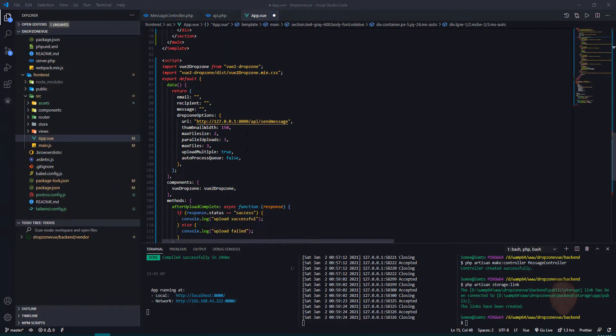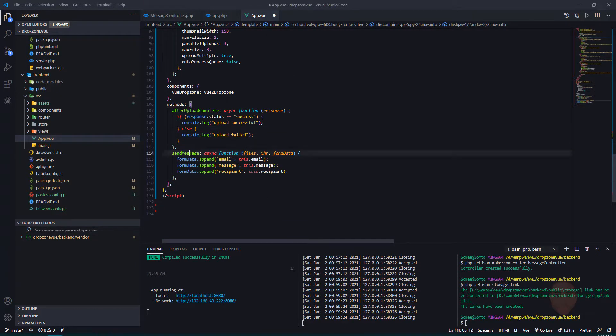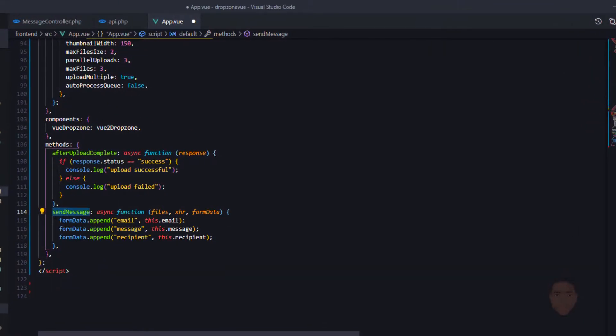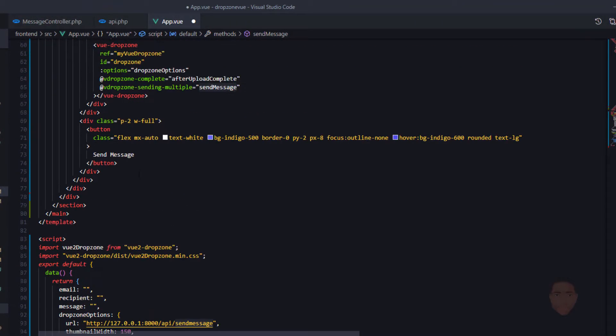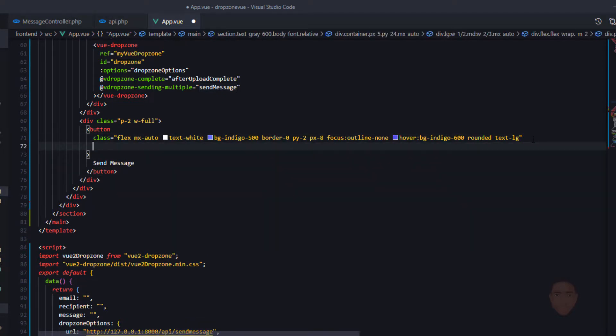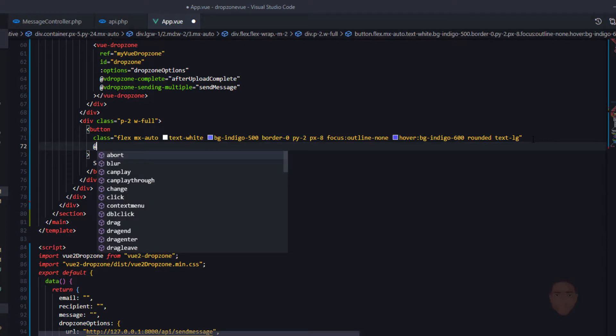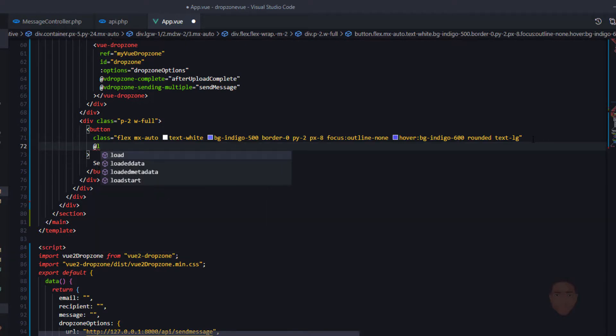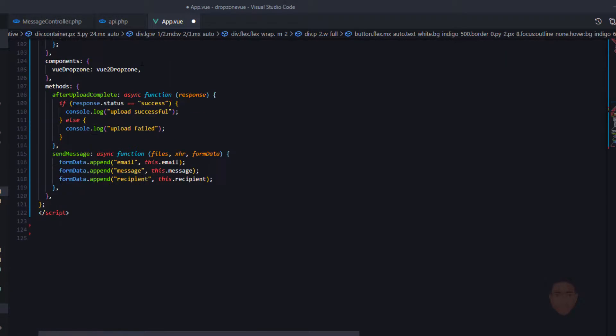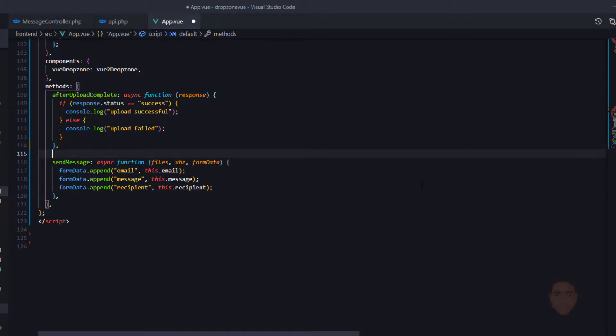We really have this method to append other form values. In the button, which is the send message, I'm going to add a click listener and I'm going to call this. Let's call it shoot message for lack of a better word. And this is going to be another method.